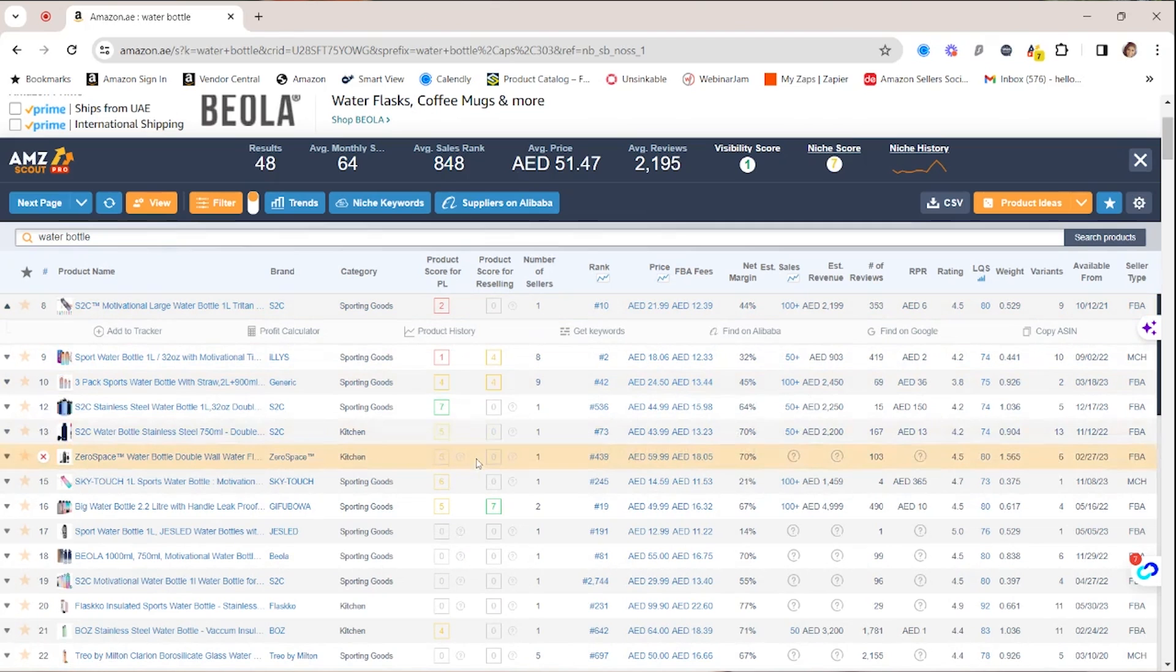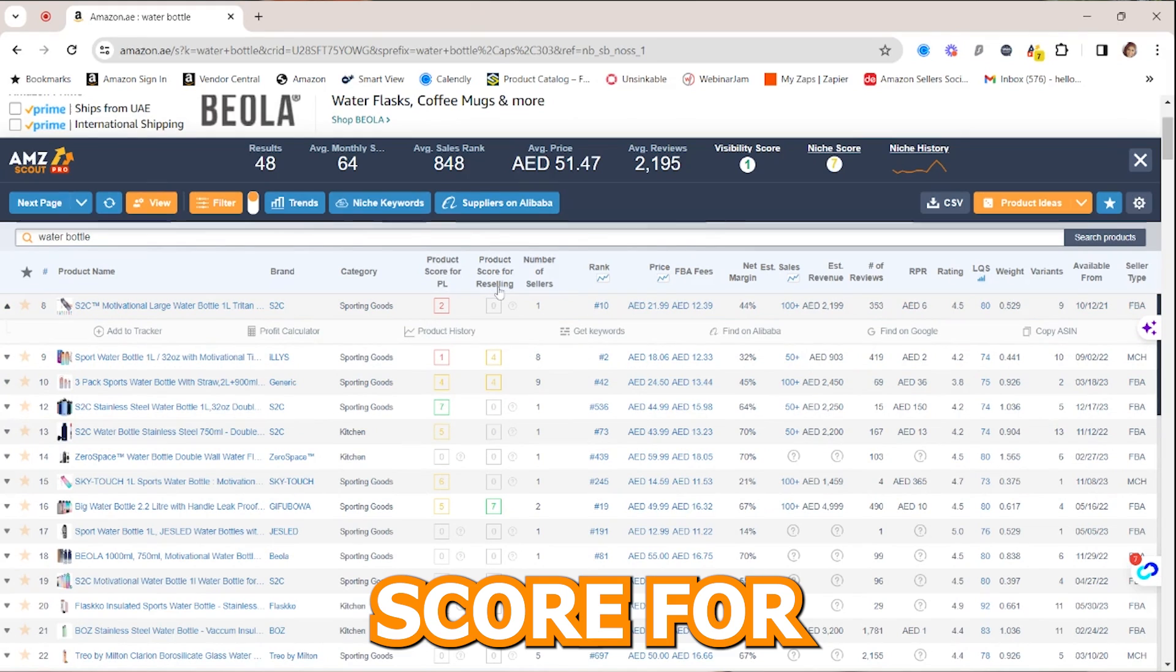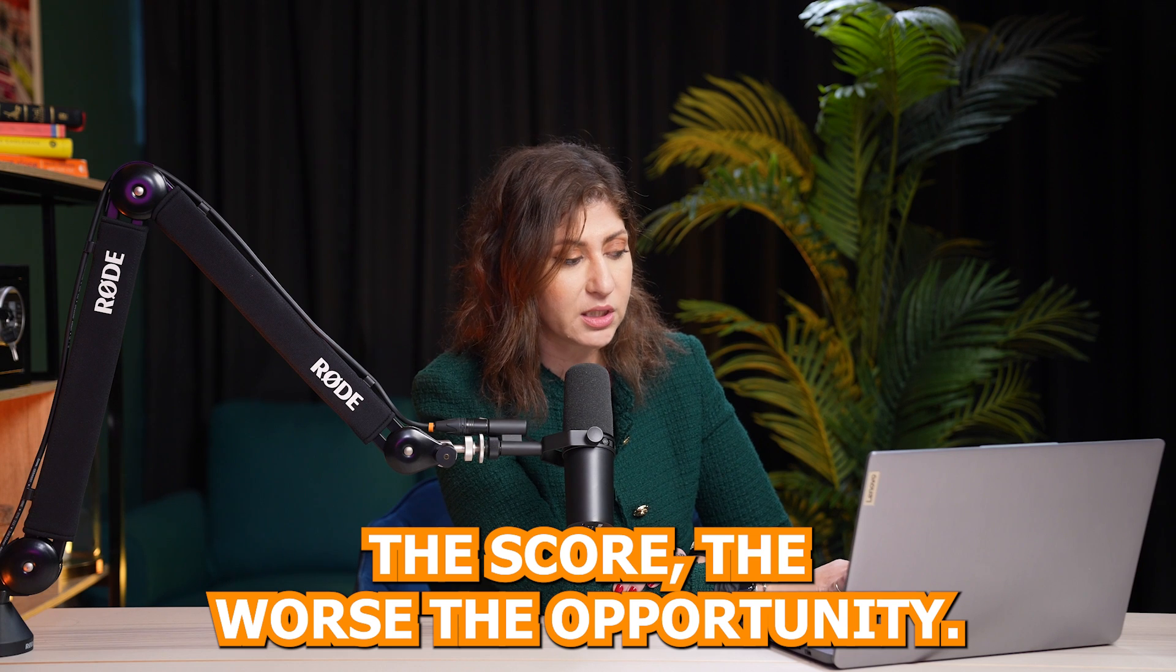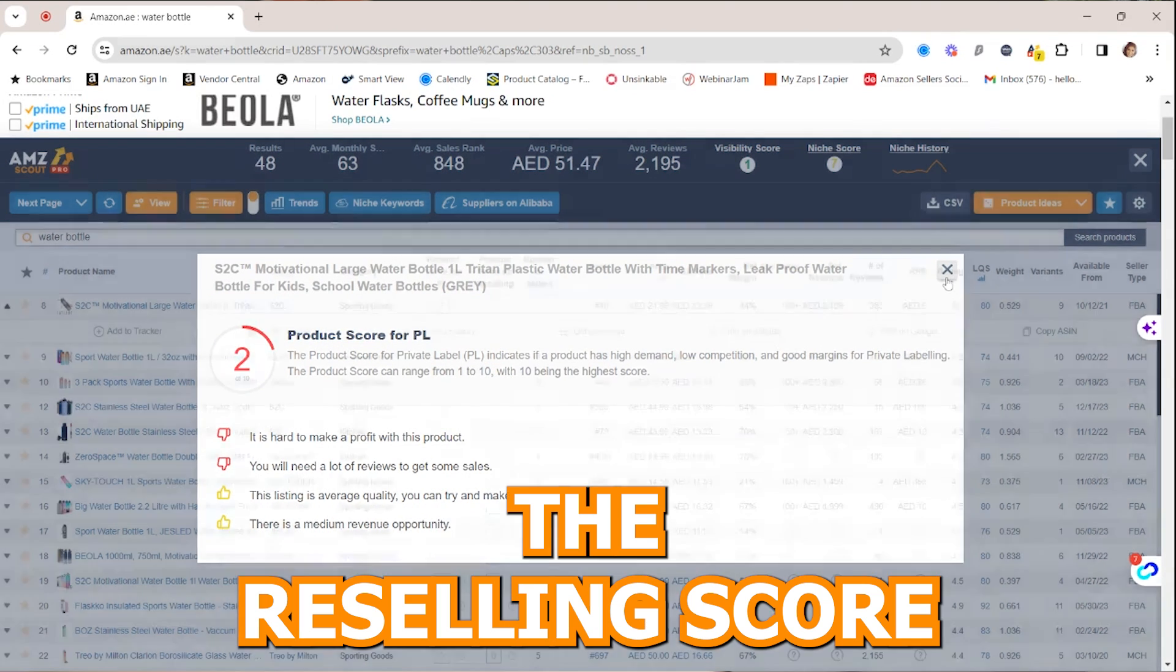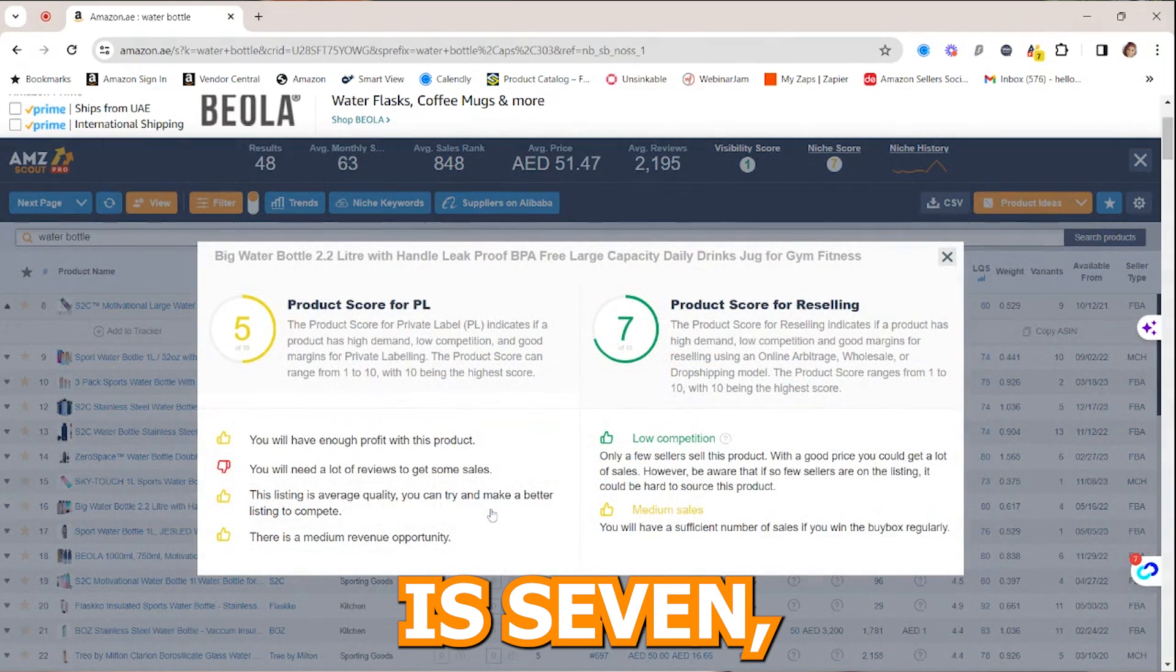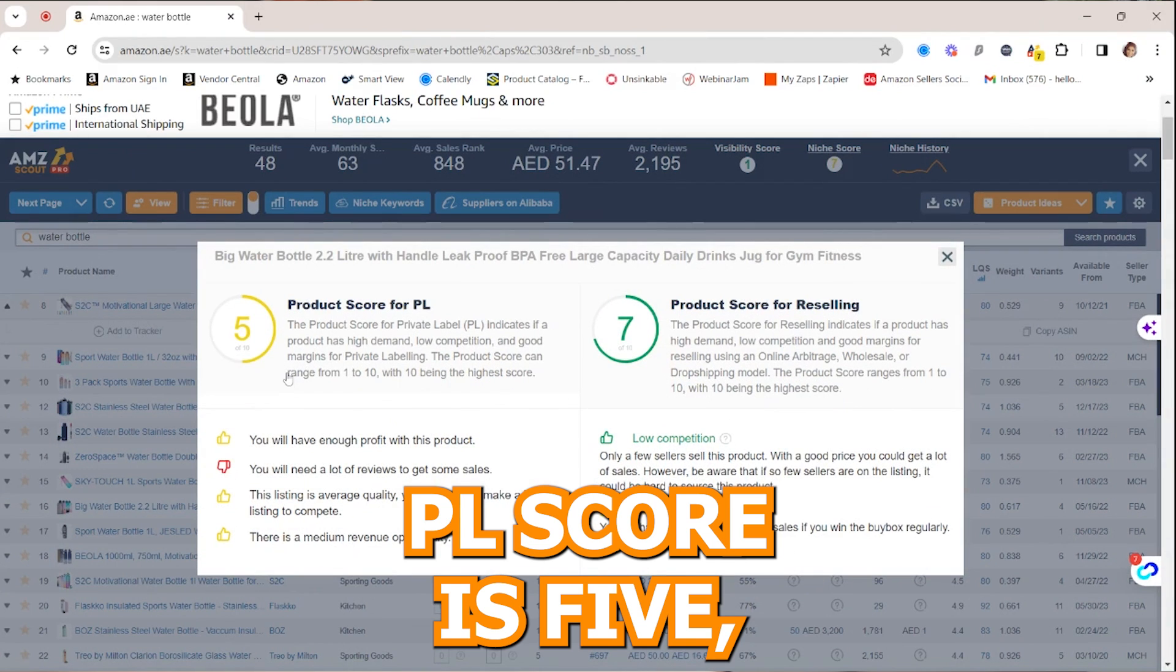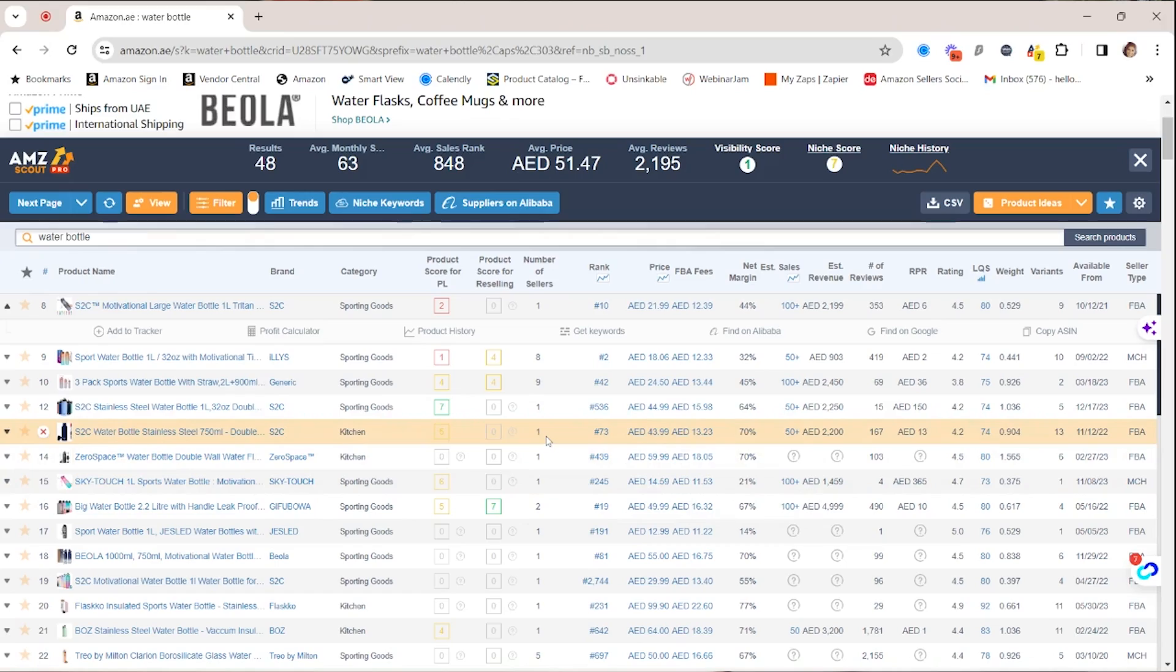what I really like about the Pro extension is that it gives you a product score for PL and a product score for reselling. Because I know most of you are interested in reselling, and most of you are interested in private label. And actually, you can do both. But here, the lower the score, the worse the opportunity. So as an example, if I click on it, it's going to tell me the product score for PL is just 2, making it not a perfect product to do private label. Maybe the reselling score is a little bit higher. So for example, here, the reselling score is 7, which is really good. But the PL score is 5, which is also not bad. Maybe midsize acceptable. It's 5 over 10 or 7 over 10, of course. It's also going to give you for all the products that we saw right now on the page.